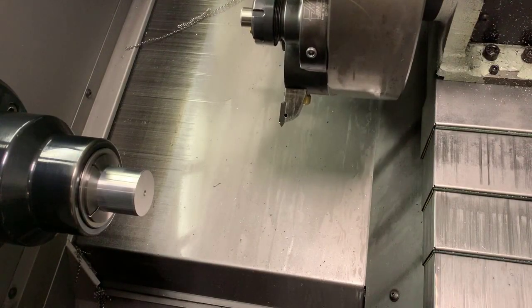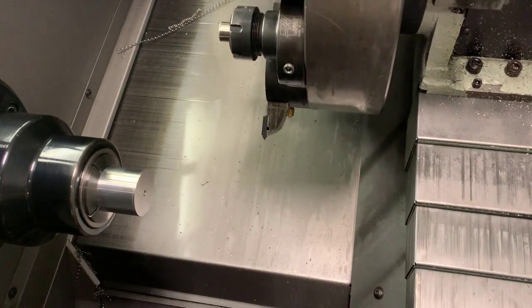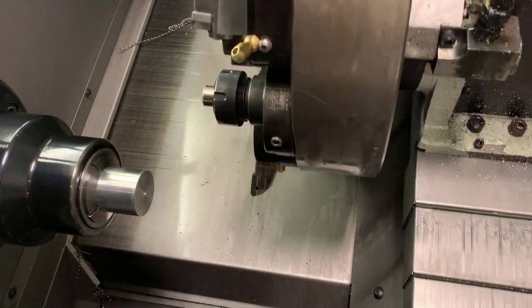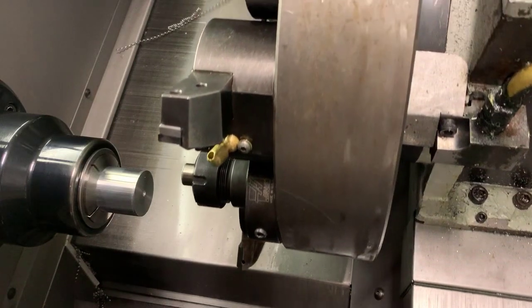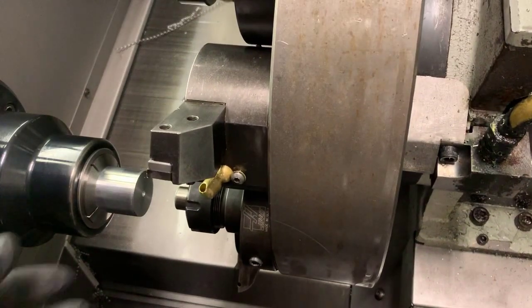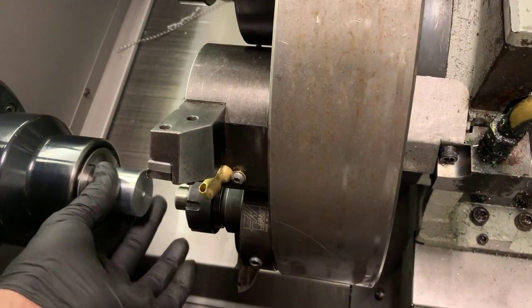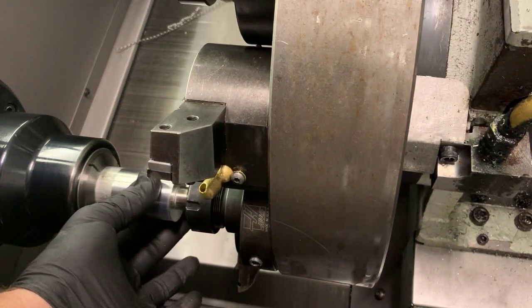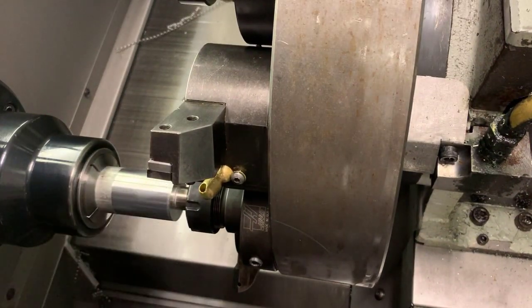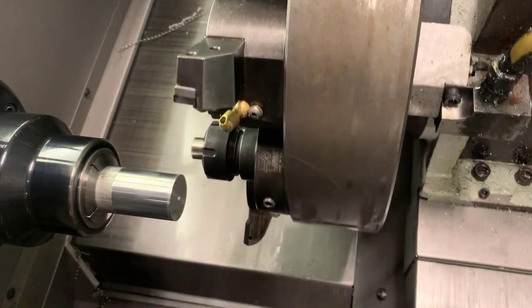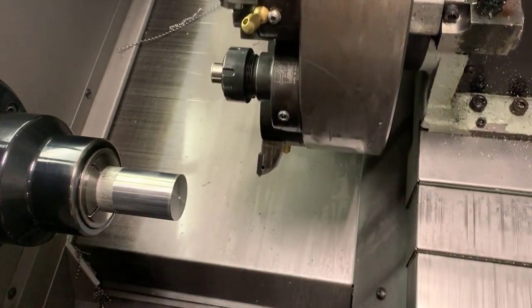In this session we're going to talk about how to format a program using a part stop, a center drill, and engaging your tailstock.